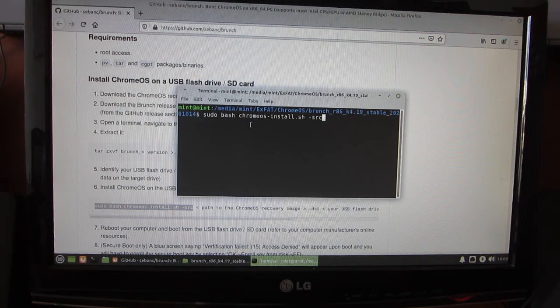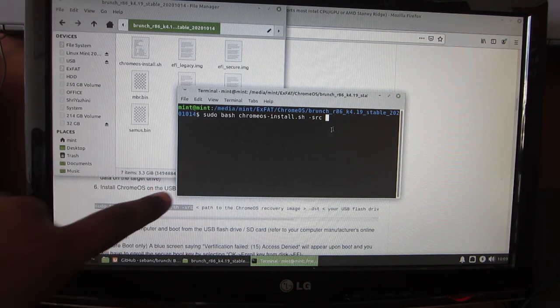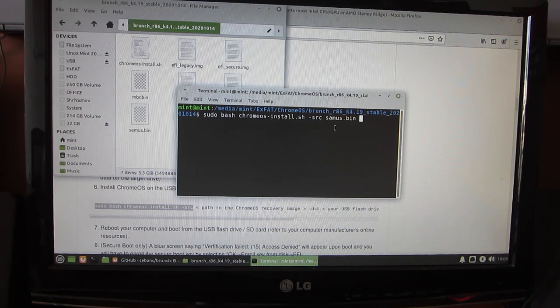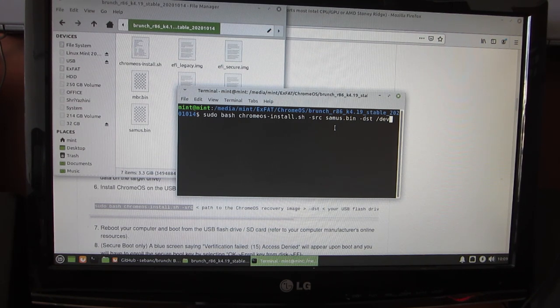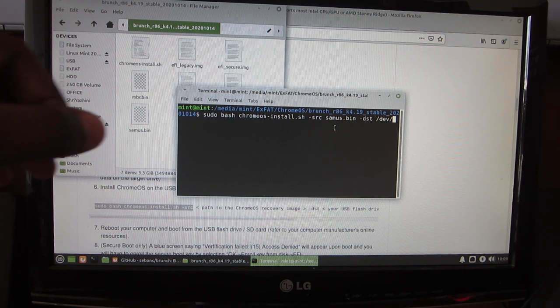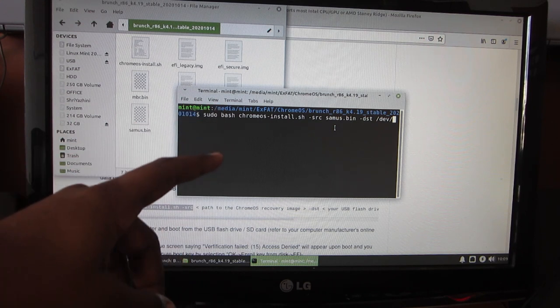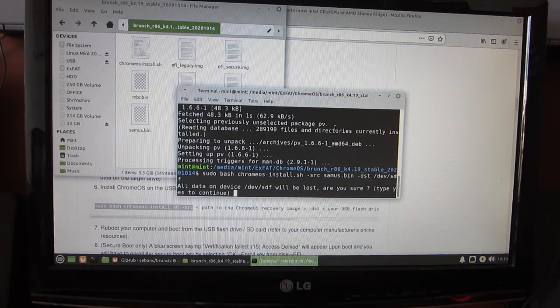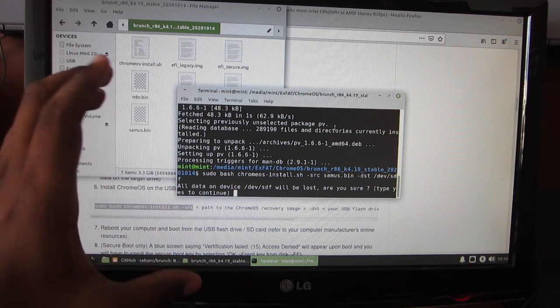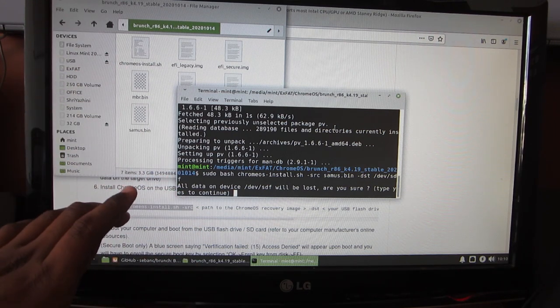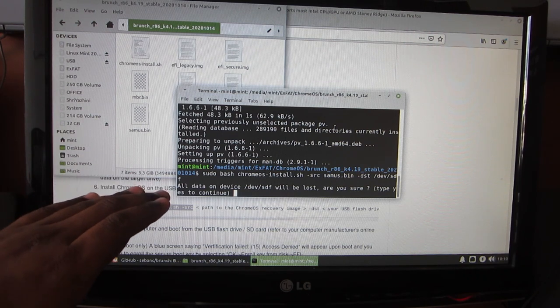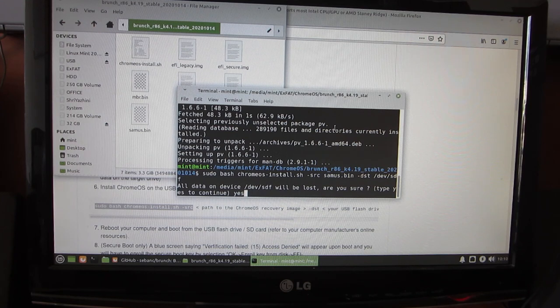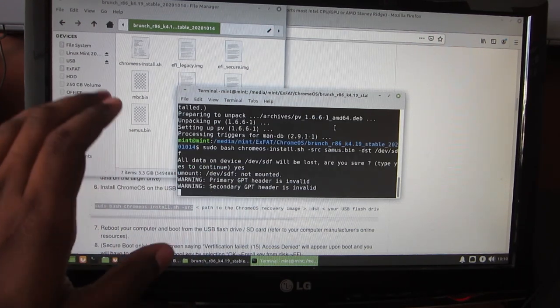Then type the name of the bin file, that is CMS.bin, followed by a space, hyphen dst, space, /dev/sdf. That is for me because my USB stick is listed as sdf. Then hit enter. The sdf may vary for you based on your system configurations. Please make sure you don't have any important data on the USB or the device which you've selected. Then type yes and hit enter.